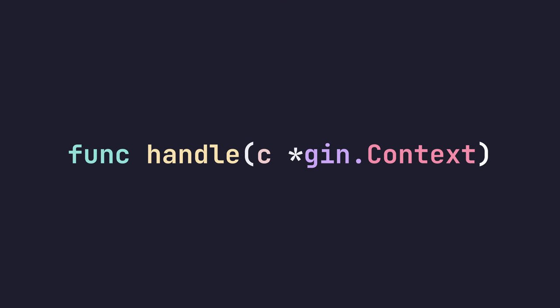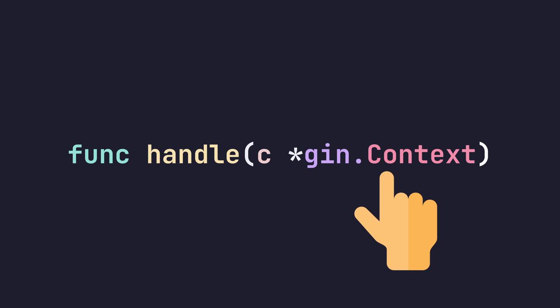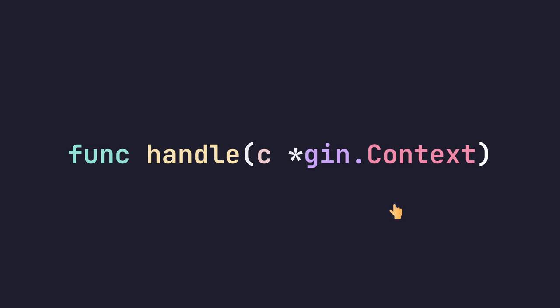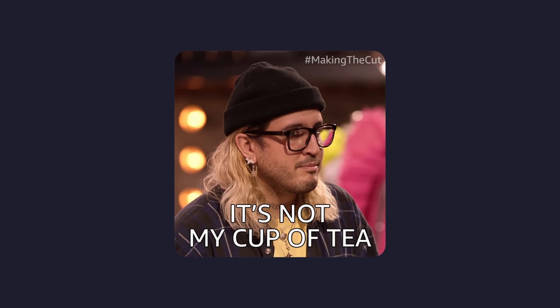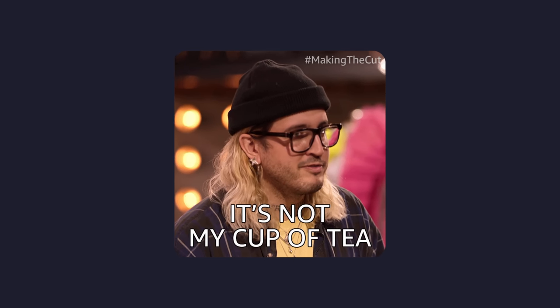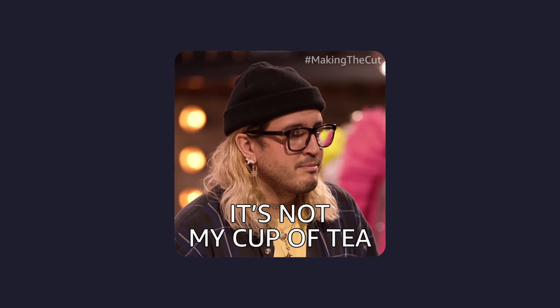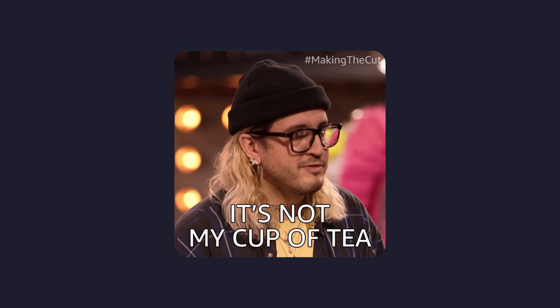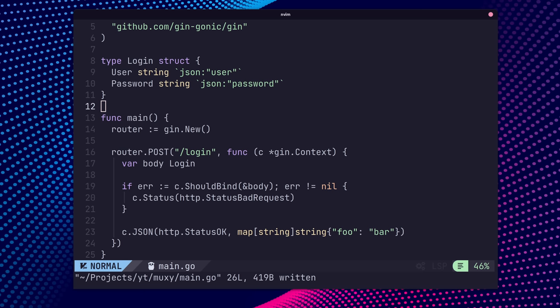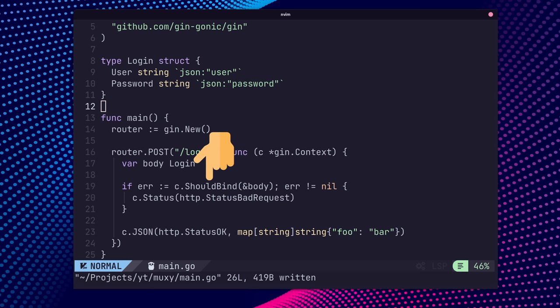Gin uses its own custom handler type, which makes use of a gin.context instead of the HTTP handler interface of the standard library. Personally, I'm not the biggest fan of this, but it does enable a number of helpful methods, such as simplified JSON encoding, validation, and other functions that one may need for HTTP handling.